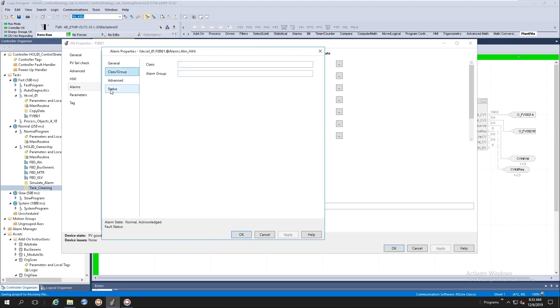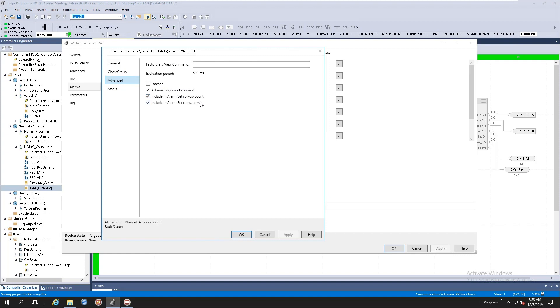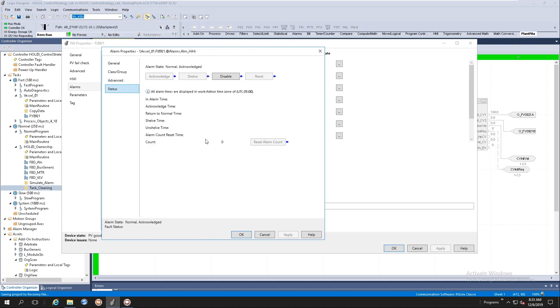Your class alarm group. Do you want alarms to be latched? Do you want alarm sets to be rolled up? And do you want alarm set operations? And you'll get your status indicators here.